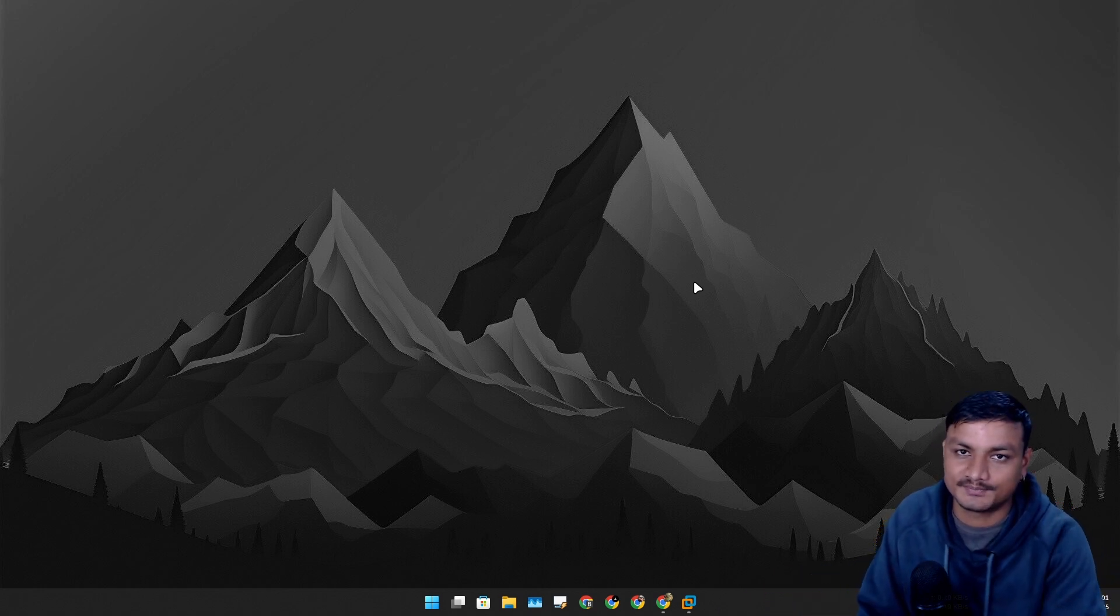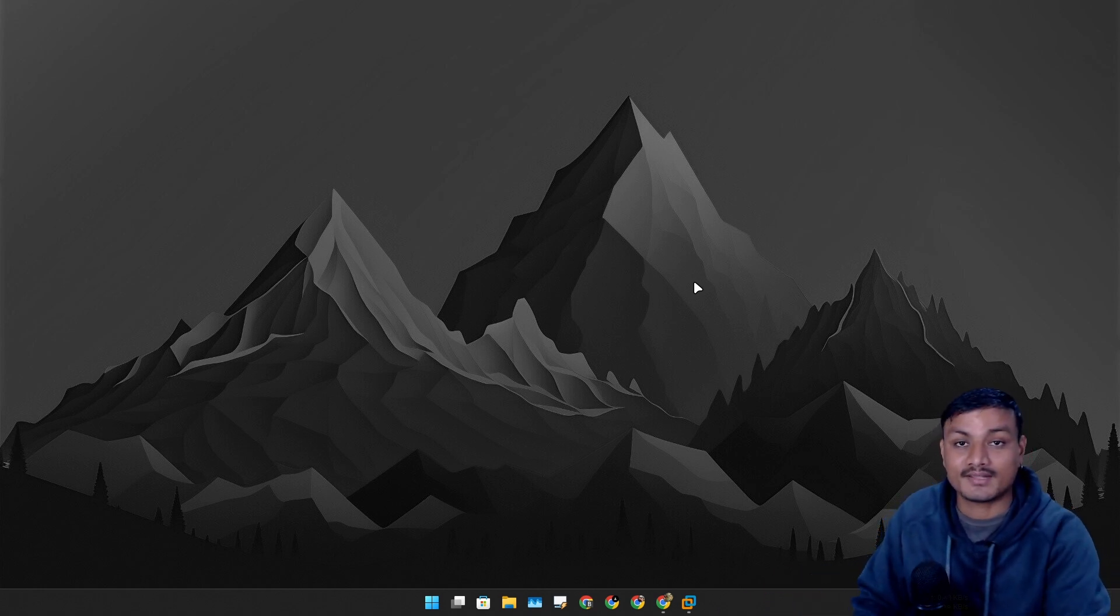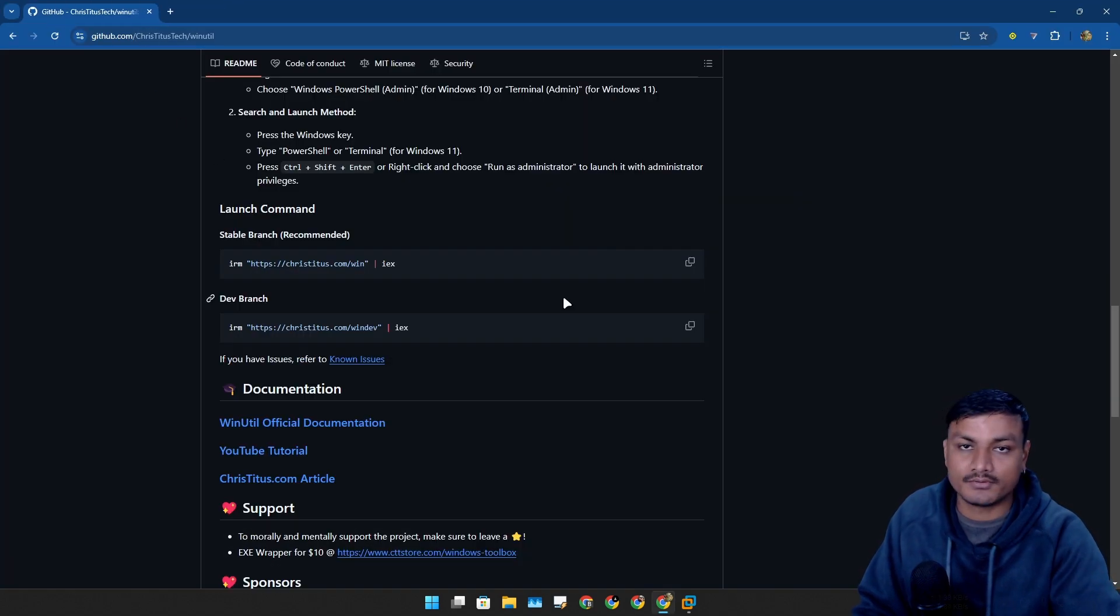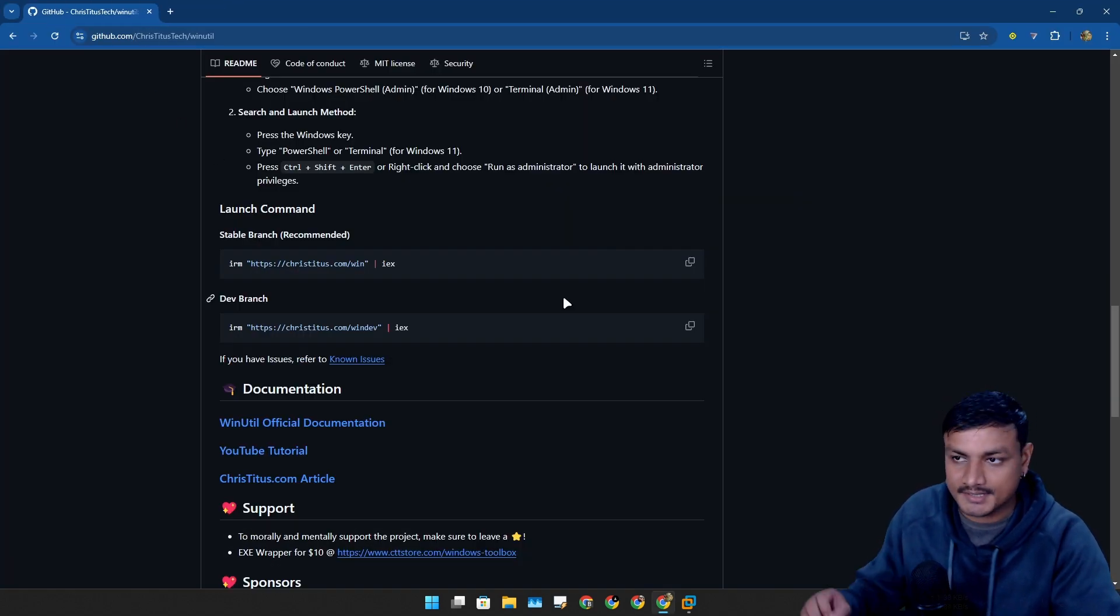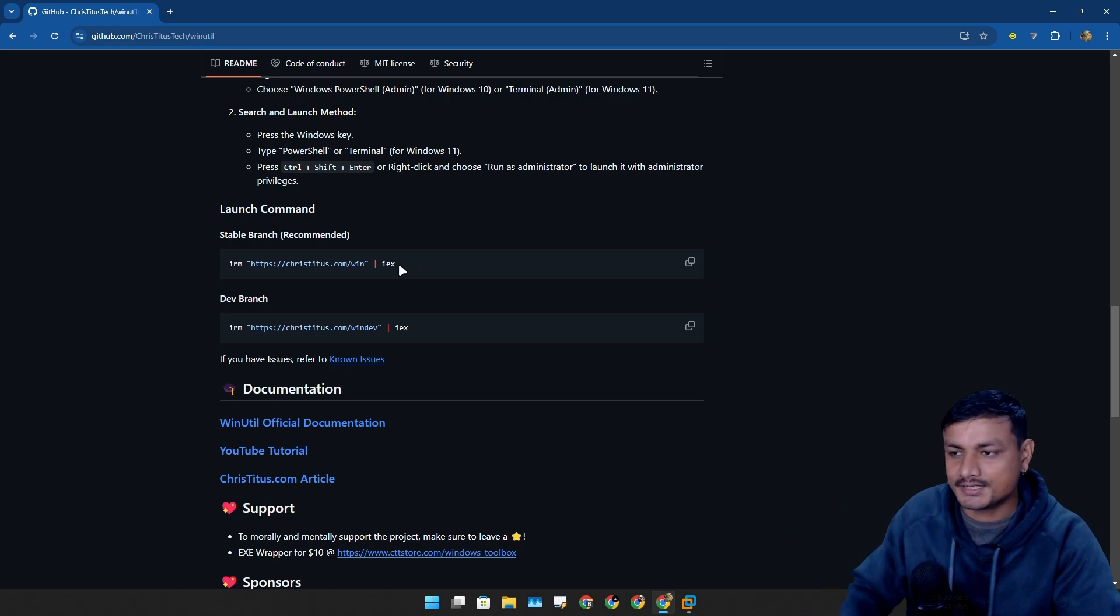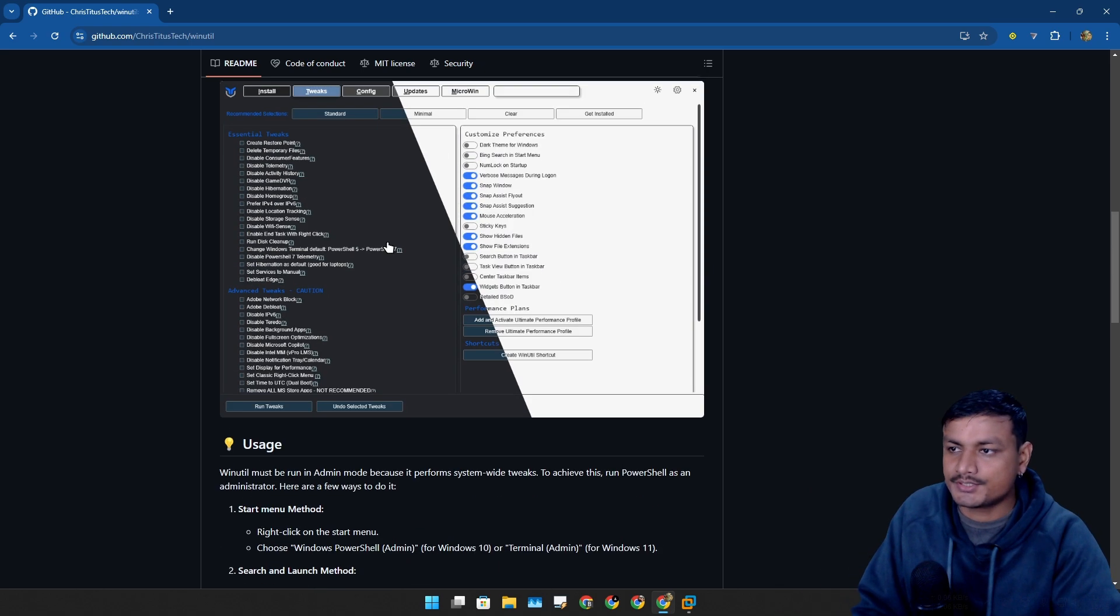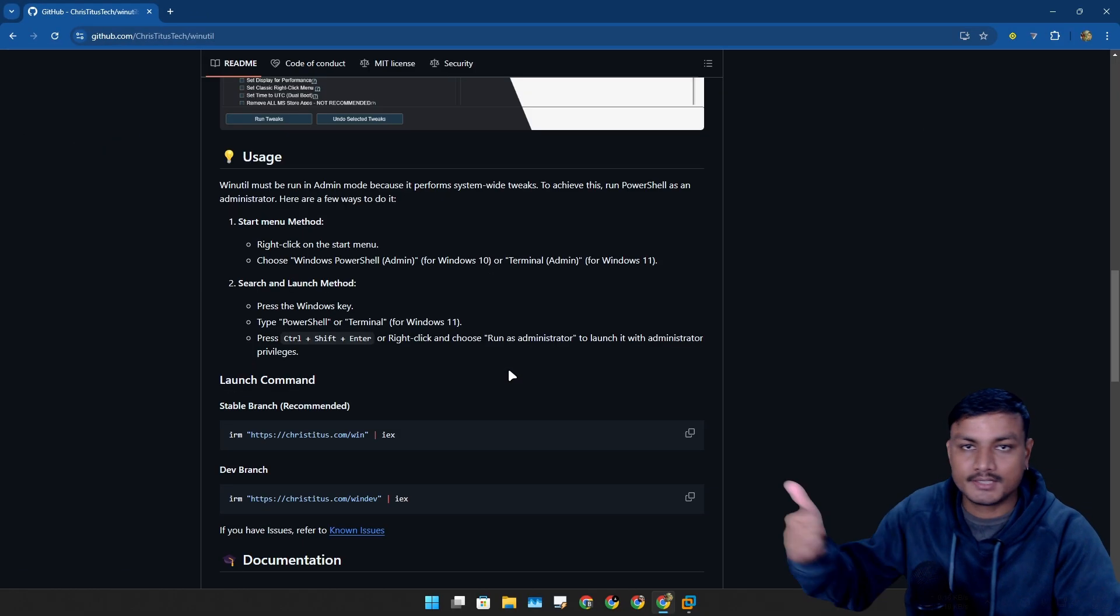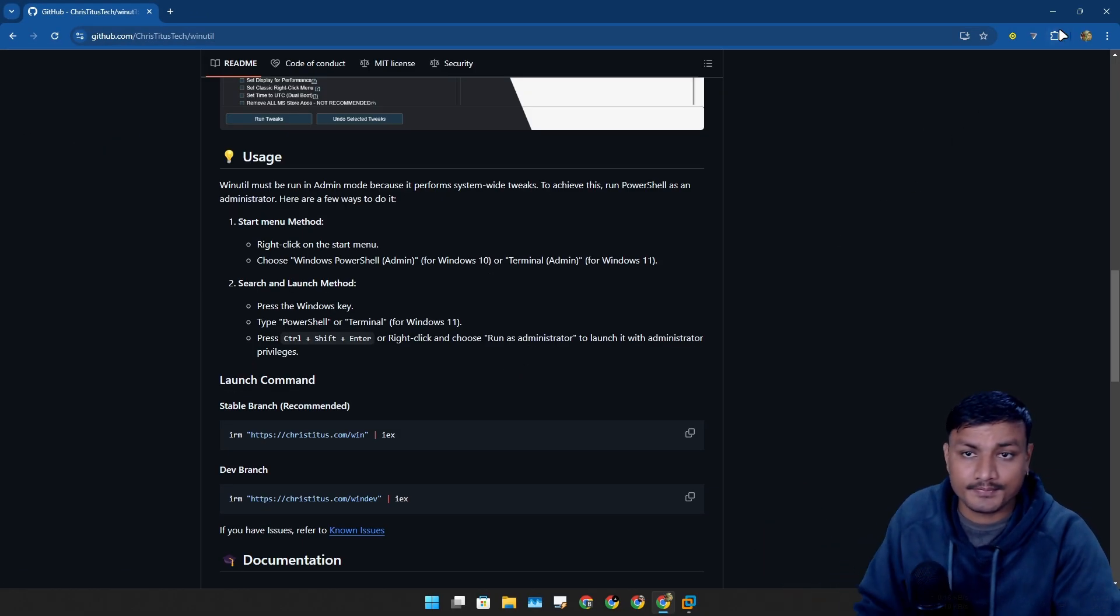By then I think the 24H2 will get more polished, even though again as I said I have been using 24H2 ever since it came out. I ran into some issues but right now I don't have any issues.